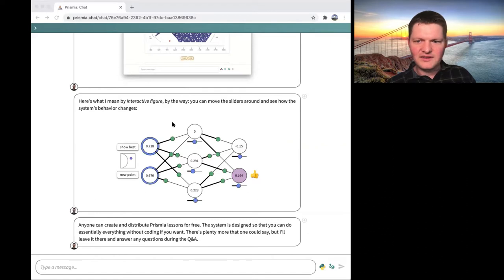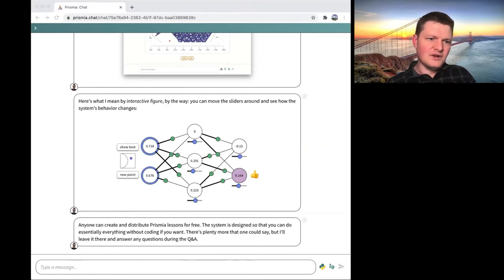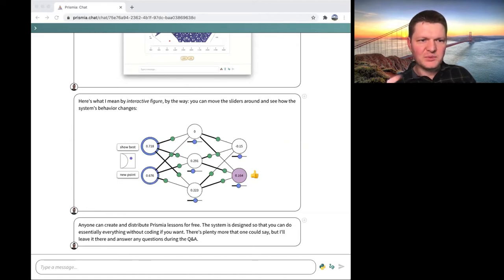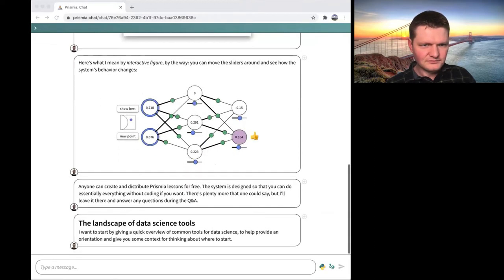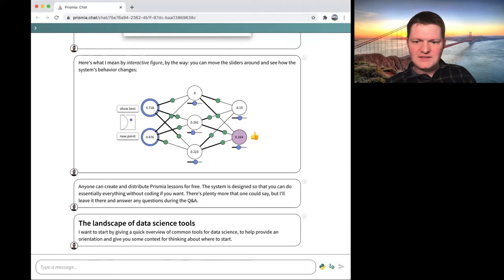That's all I want to say for now about me and the projects I'm up to. I want to back out and talk about the general landscape of data science tools, learning resources, and where you can plug in and get some data science community if that's not something you have already. So, just a quick overview of some common data science tools for purposes of orientation.